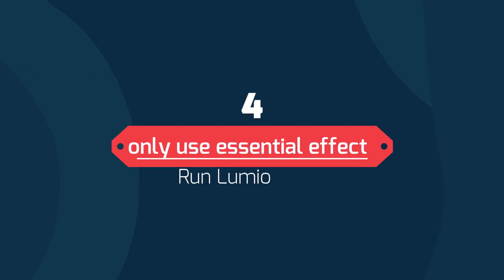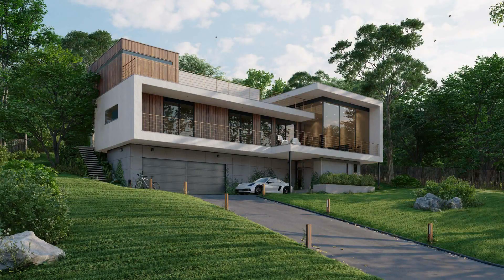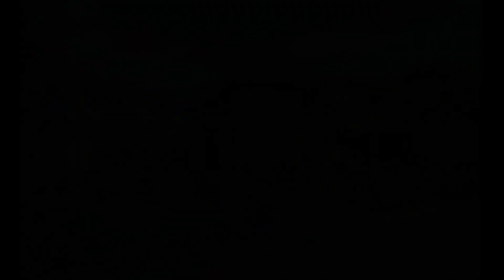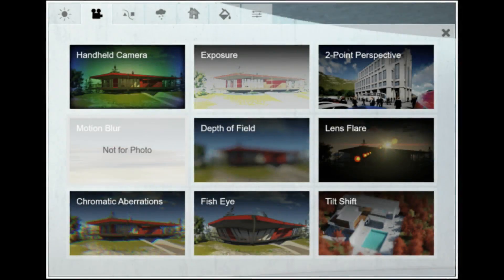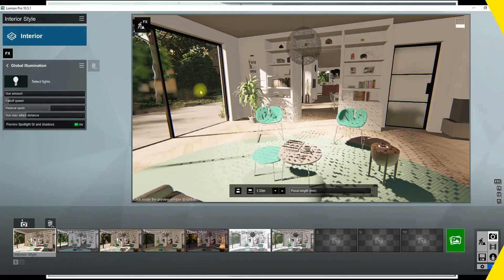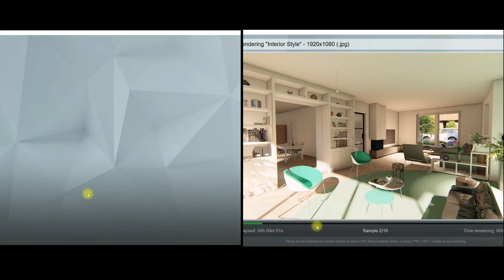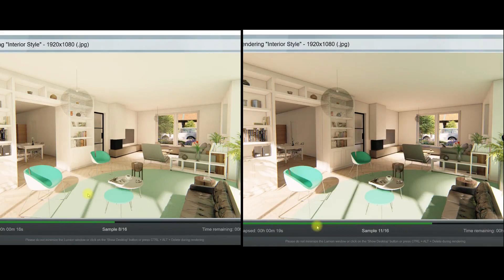Number four: only use necessary Lumion FX and effects. When we want to take a render, our goal is to get the most realistic result, but sometimes this process takes too much time. To save time, the suggestion is to skip some effects in order of their importance. First, global illumination — the number of spotlights you choose in the global illumination effect increases rendering time significantly, so if you want to shorten rendering time, don't choose spotlights in this effect, or choose only a few.